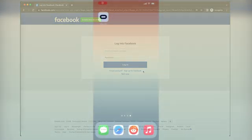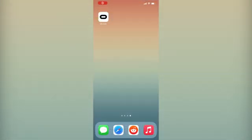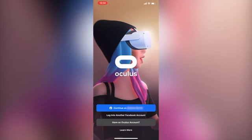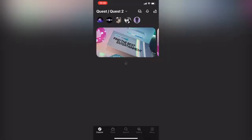After you create an account, grab your smartphone and download the Oculus app. After the download is complete, sign in with the developer account you just created onto the Oculus app.